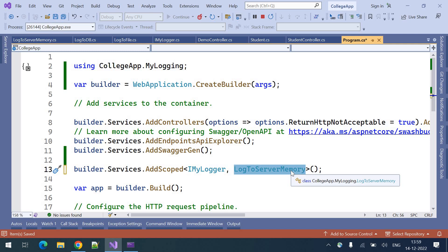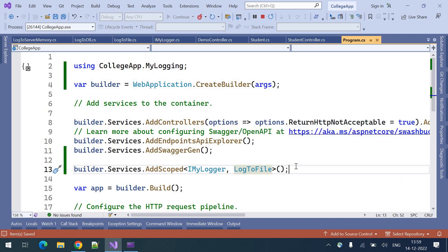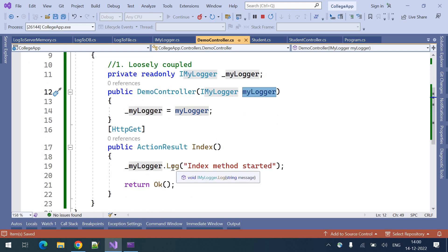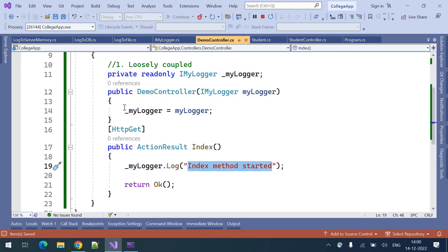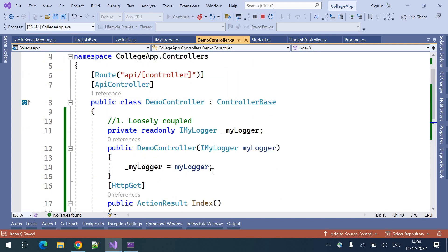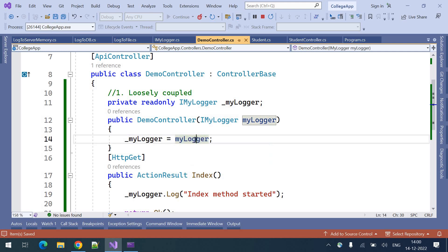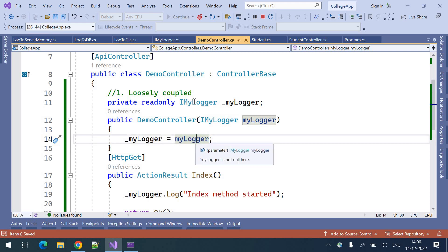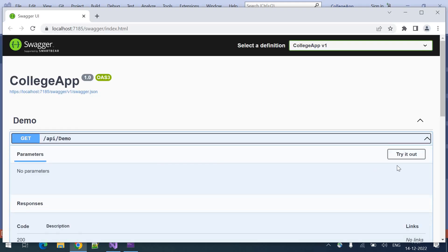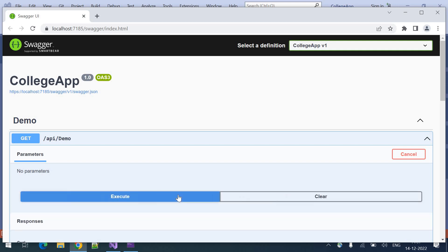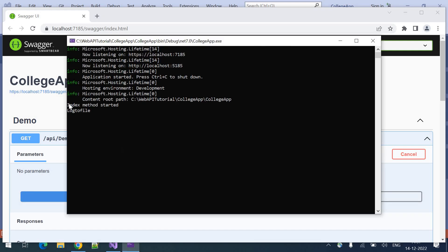Let us look at the demo for log to file. I have registered the dependency injection here — this instance will be returned whenever we use this interface. Here I am logging a simple statement. You can notice that in the entire file, nowhere are we creating an object for this logger. This particular instance is injected by the dependency injection, so we can call this the loosely coupled technique. Let us rerun the application.